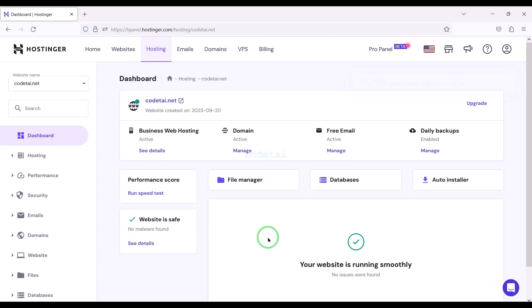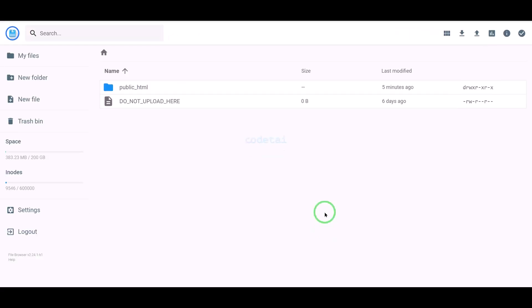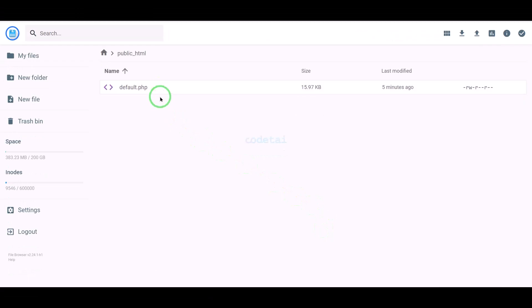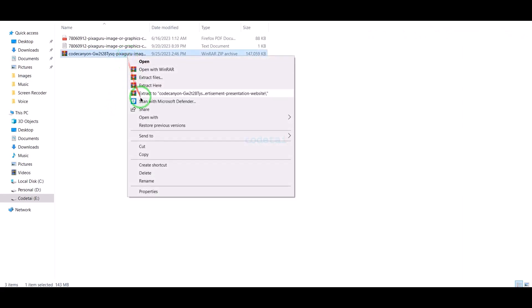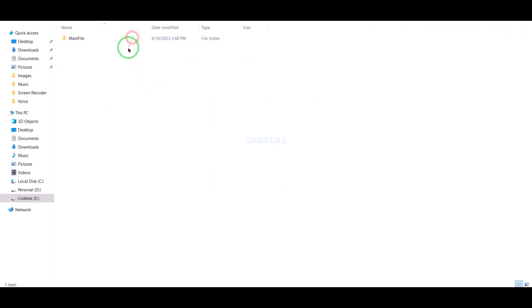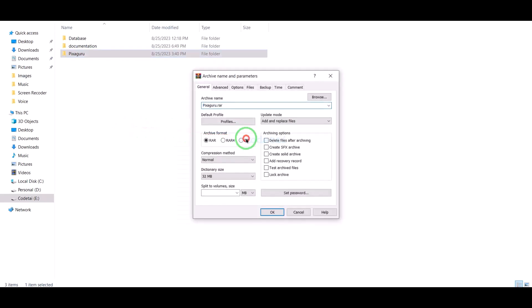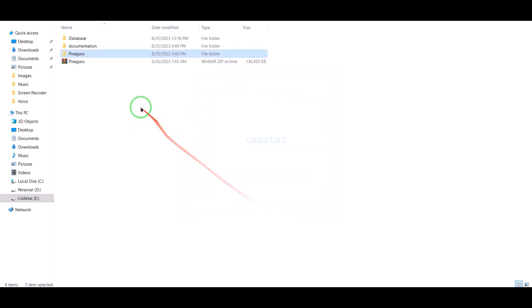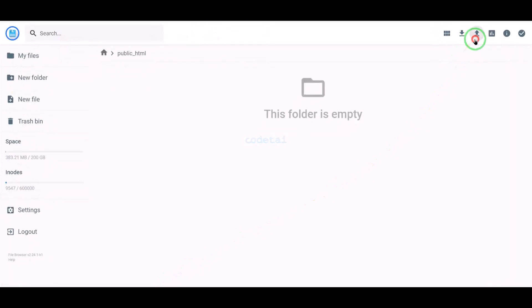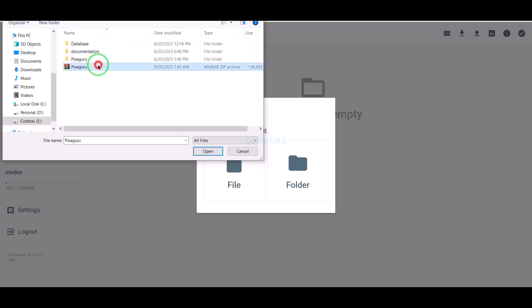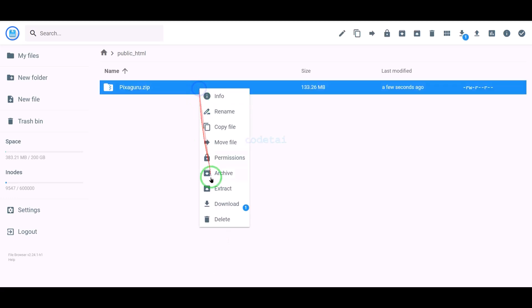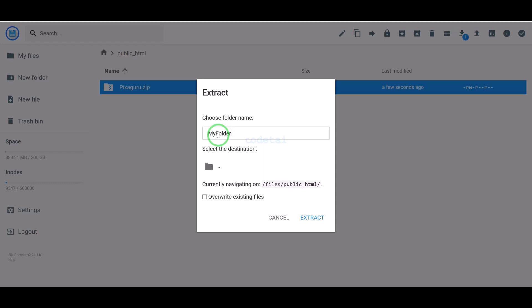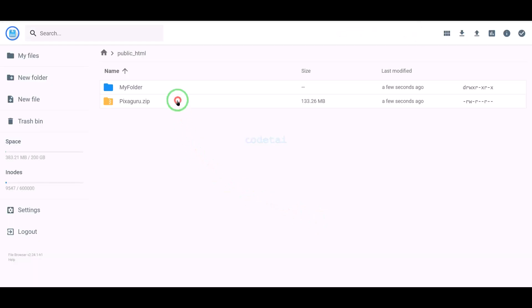Then we will go to the file manager to upload the source code. Go to the public HTML folder. Extract the source code zip file, then convert the folder into a zip file and upload it to the hosting panel. Our zip file upload is complete. Now we will extract this zip file, choose a folder name, and delete the zip file.